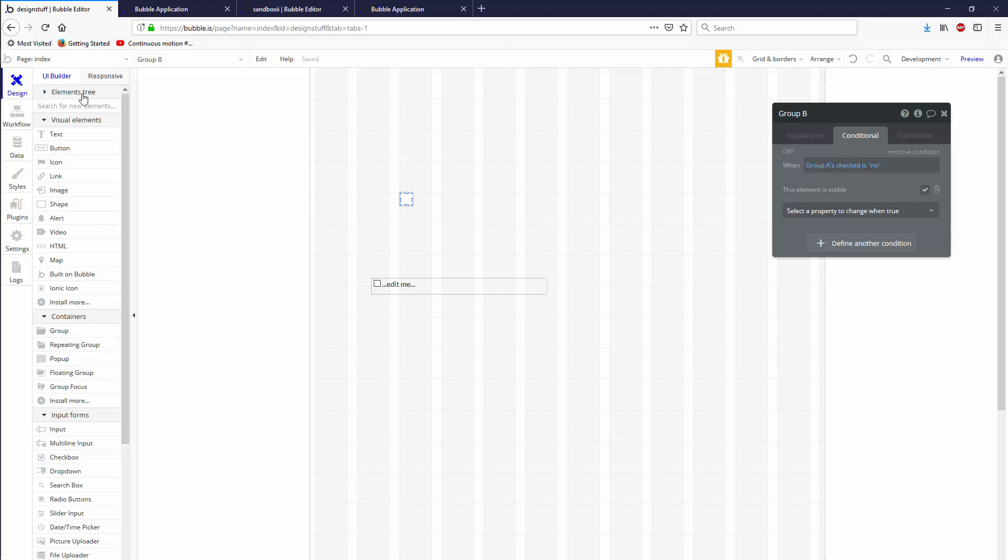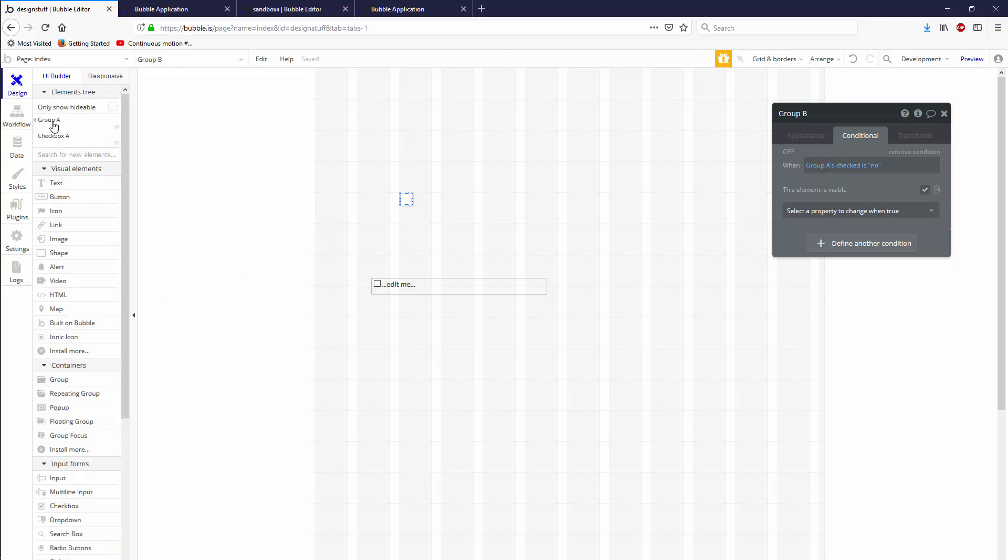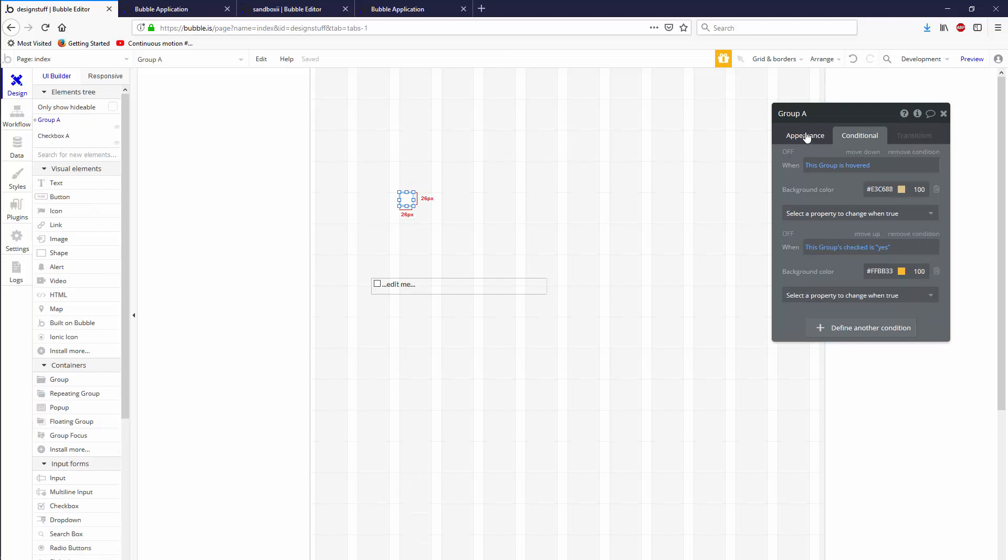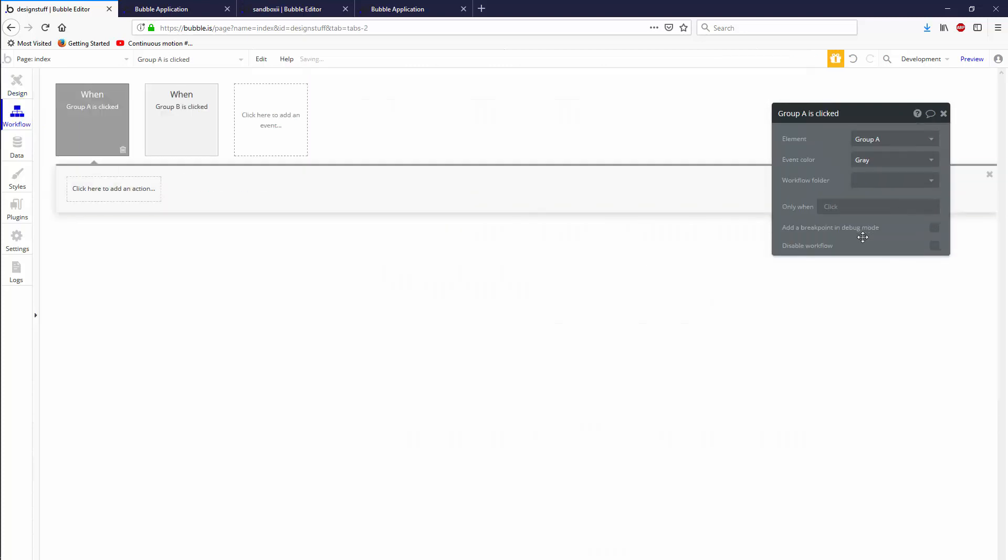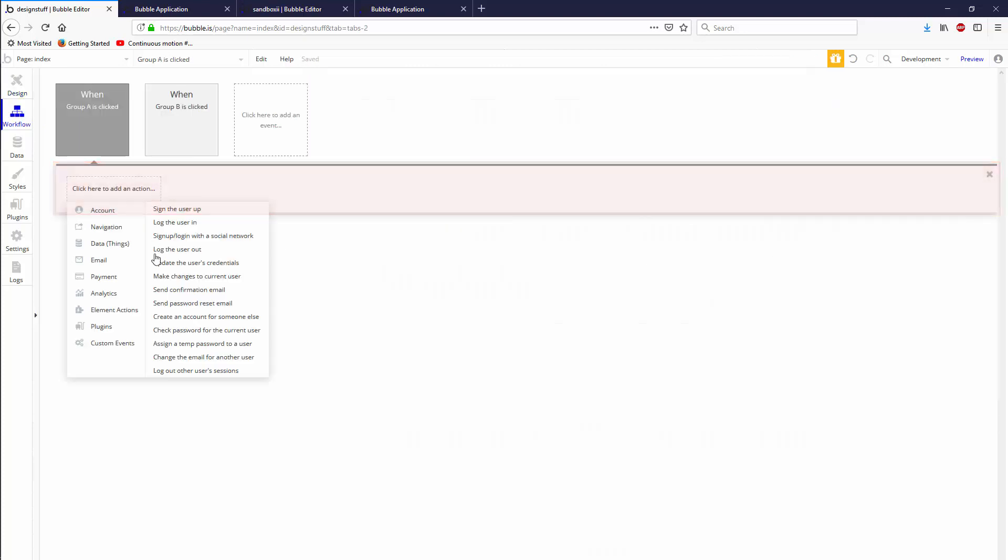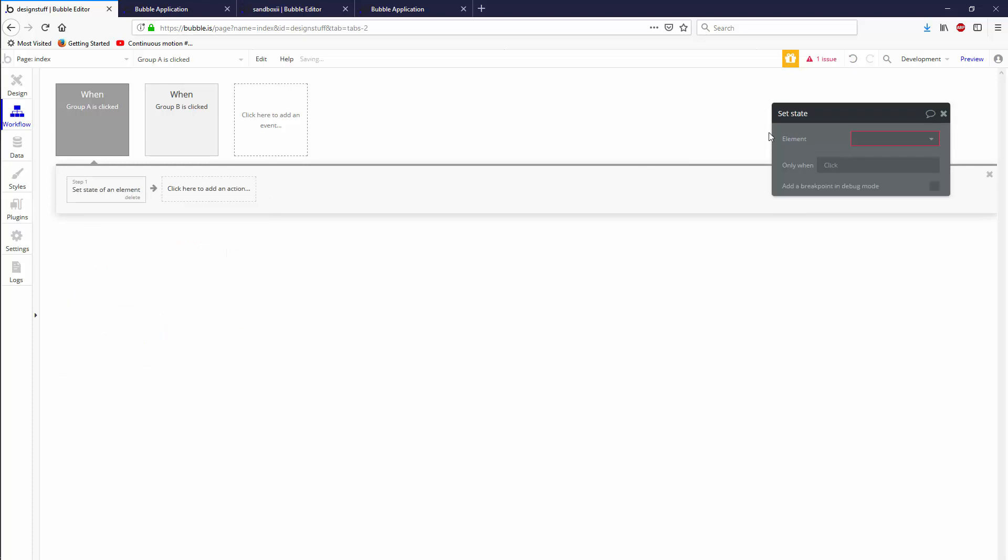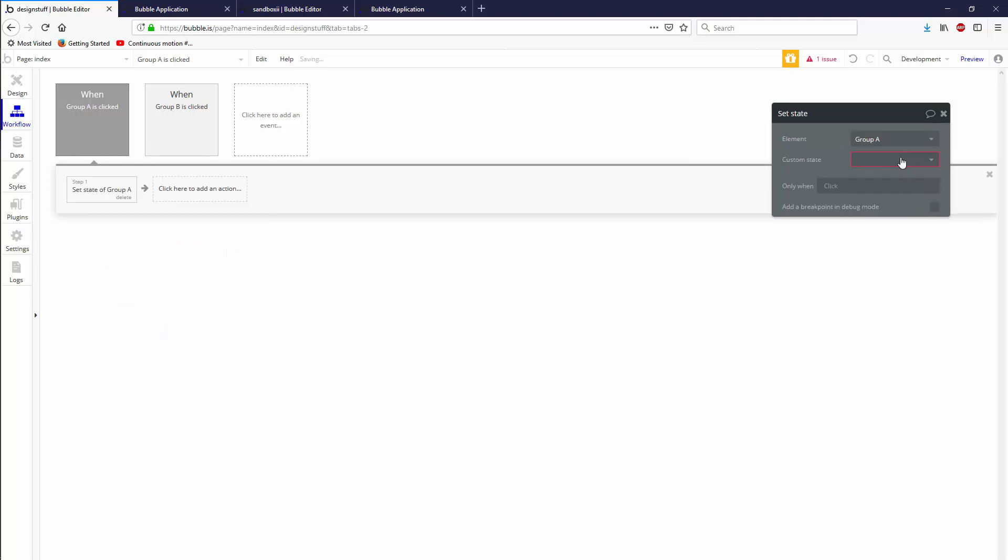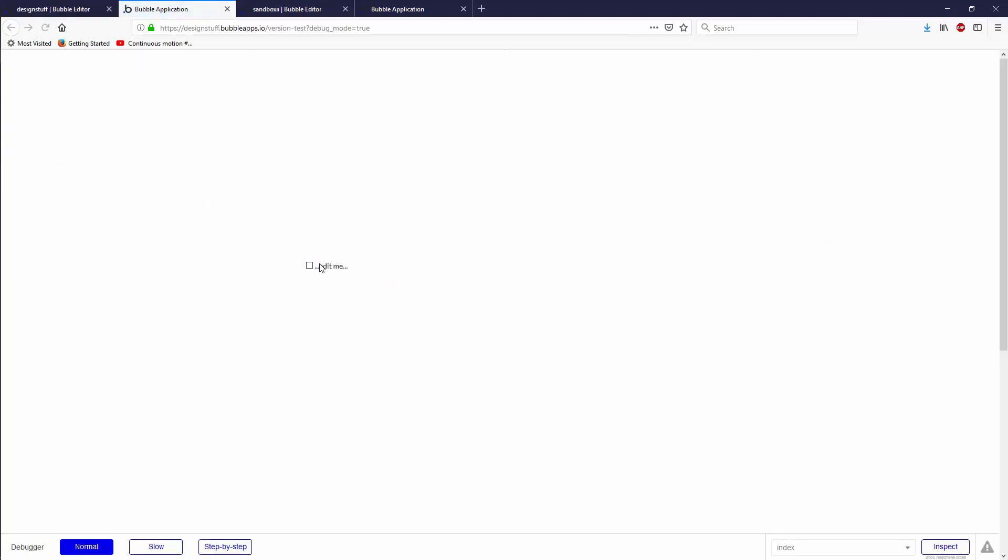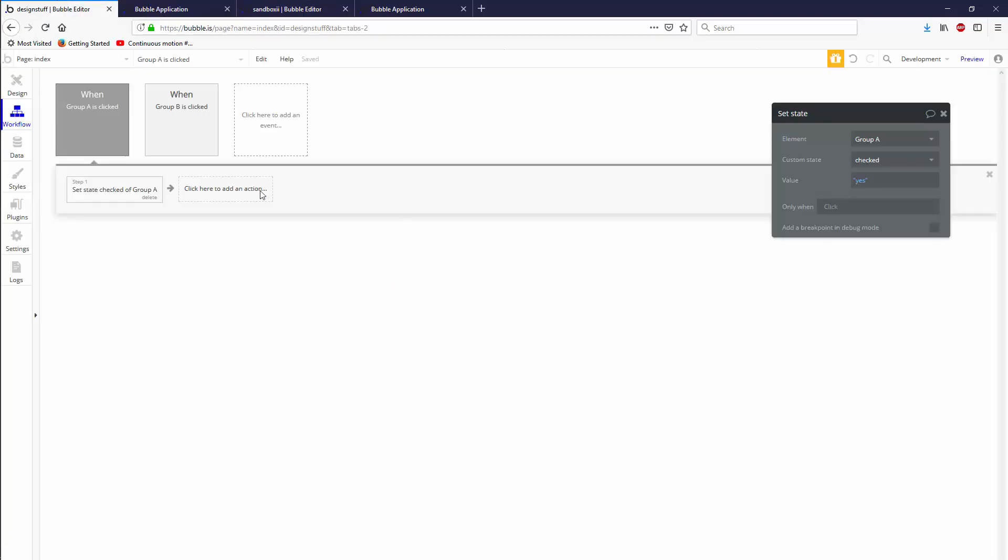Let's go ahead and select Group A now and let's go appearance, let's go start edit workflow and let's go on actions set state Group A is checked yes. Hopefully this works, I don't know. Let's find out. Where is it? Oh, it's on a white background, hard to say.